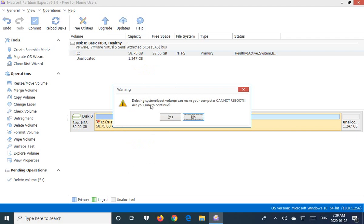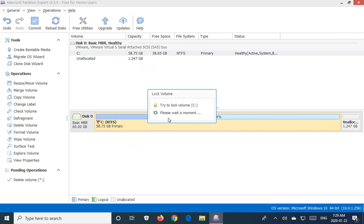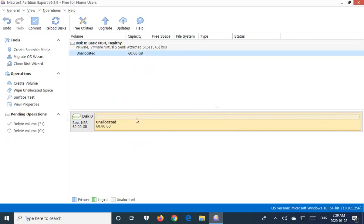And it's warning us, of course, that if we do this, your computer cannot reboot. Are you sure you want to continue? Yes, that is the point.